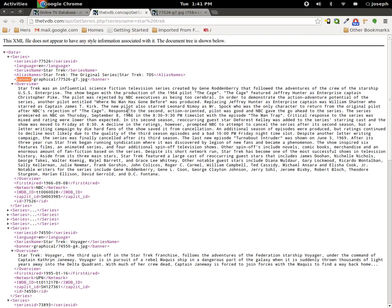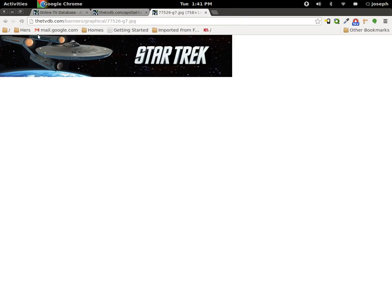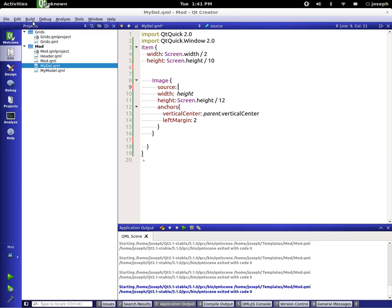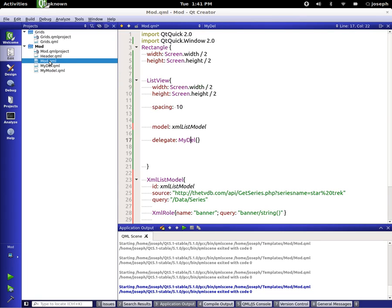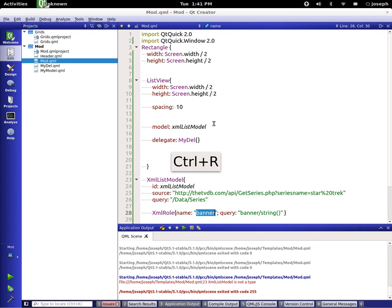And now let's set the source of this to be what the source is. Now if we look at this we can see that it says graphical and so forth, but we need the full entire string and if you know the API then it is this right here. So we want to make sure that we append this part first and then we'll say plus banner because that's what we declared it as back in our model.